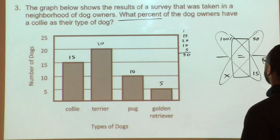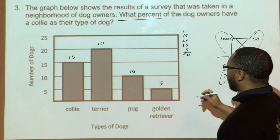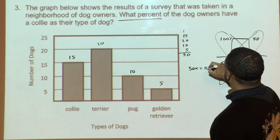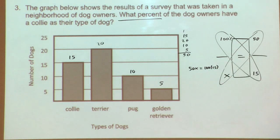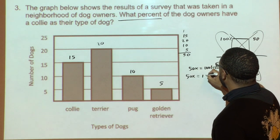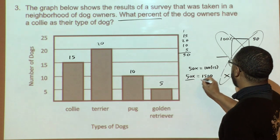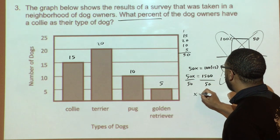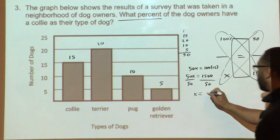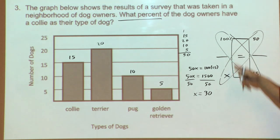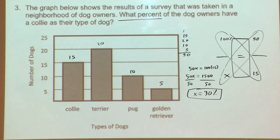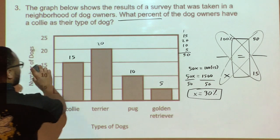I can cross multiply and solve for X. 50 times X gives 50X, equals 100 times 15, which is 1500. Dividing both sides by 50 gives X equals 30. Since 30 is in the percent position and the question asks 'what percent,' the answer is 30%. This question asked me to figure out the percent, and we did it.